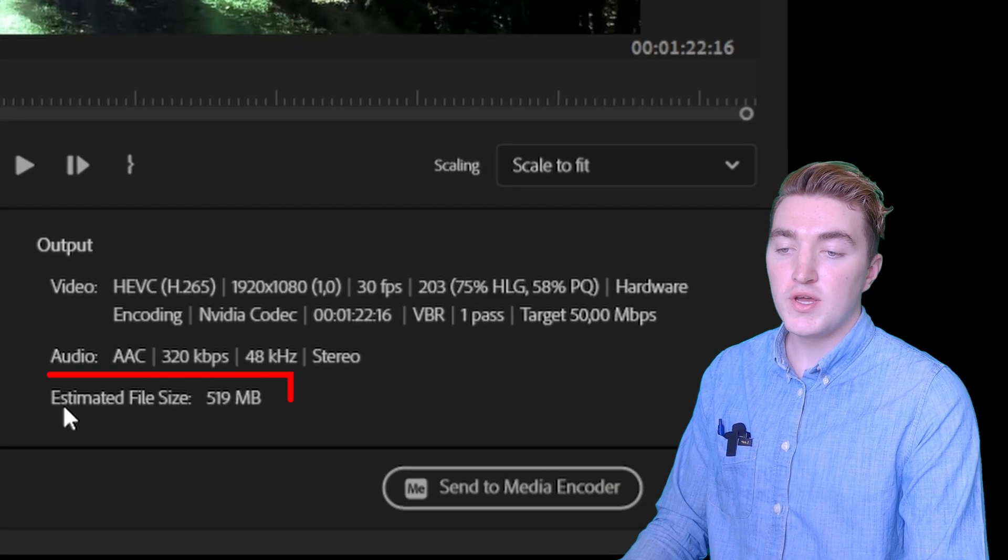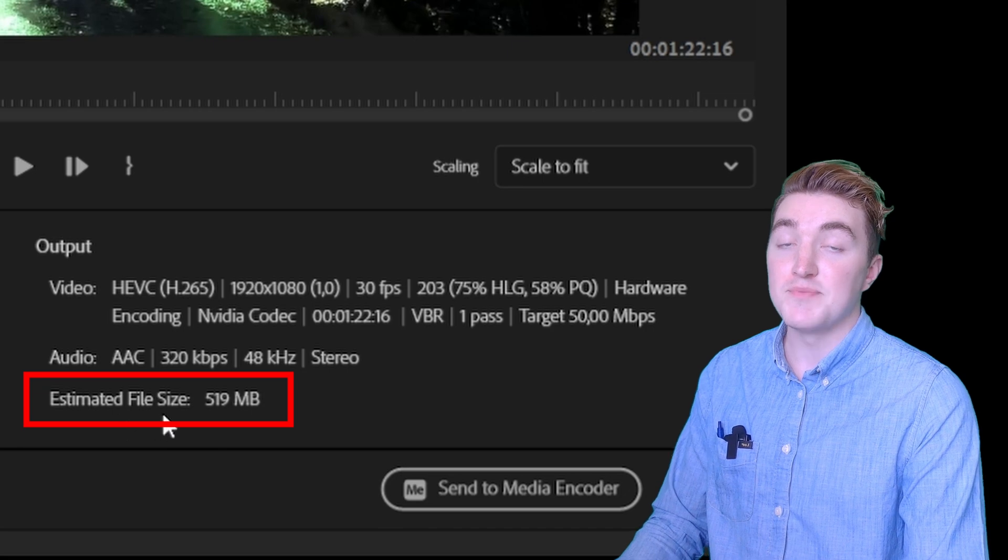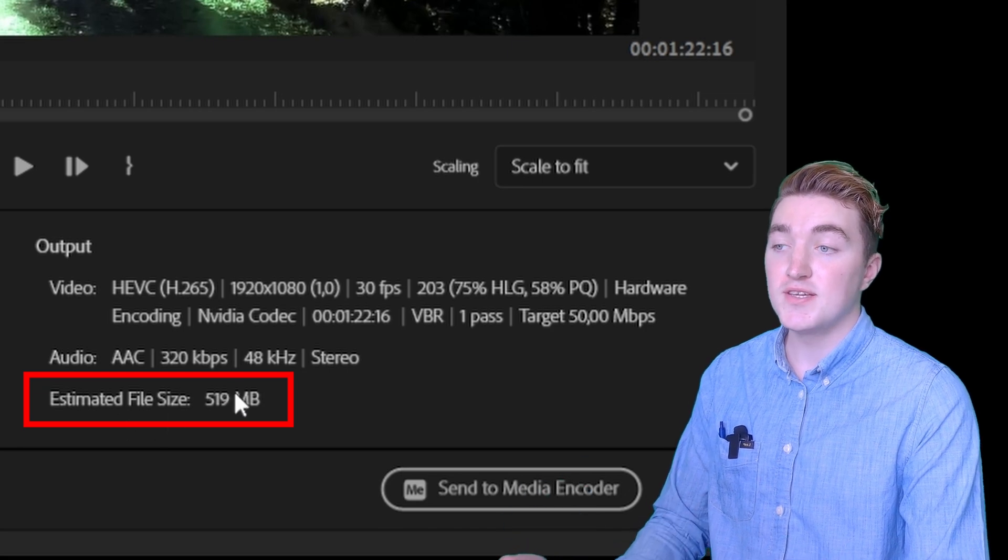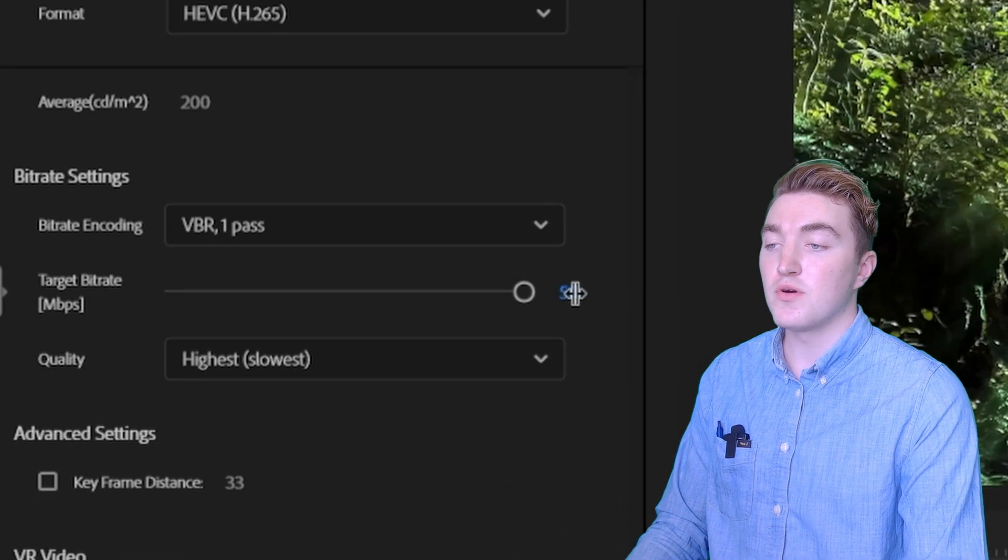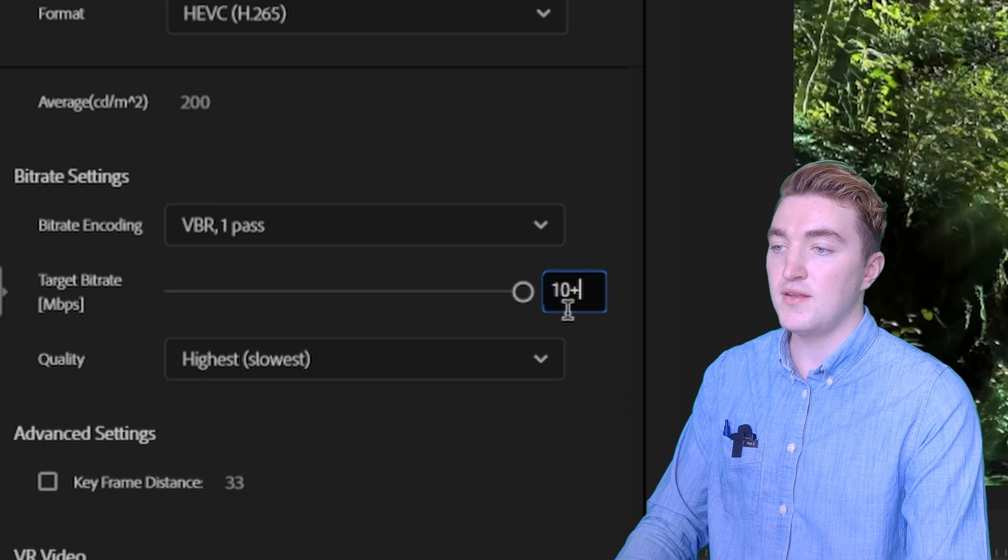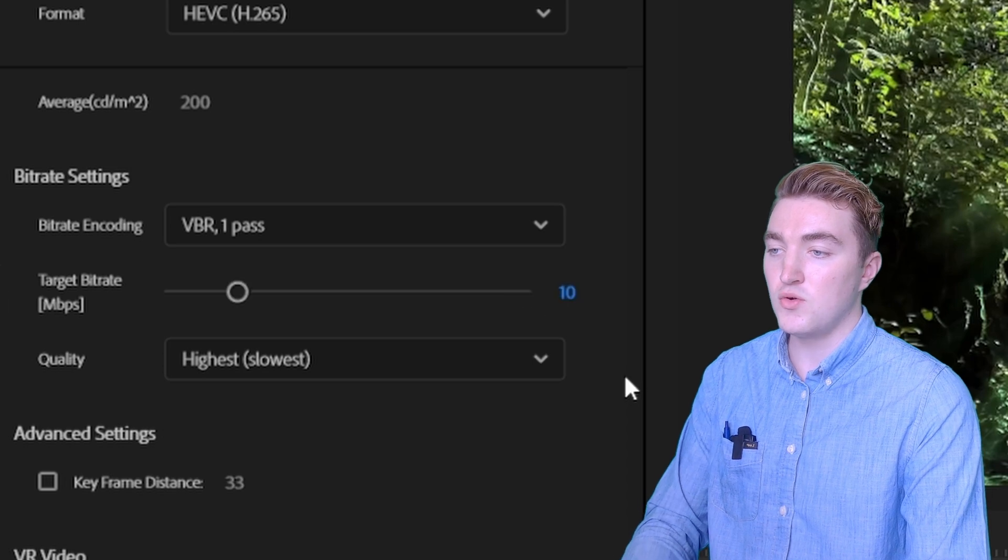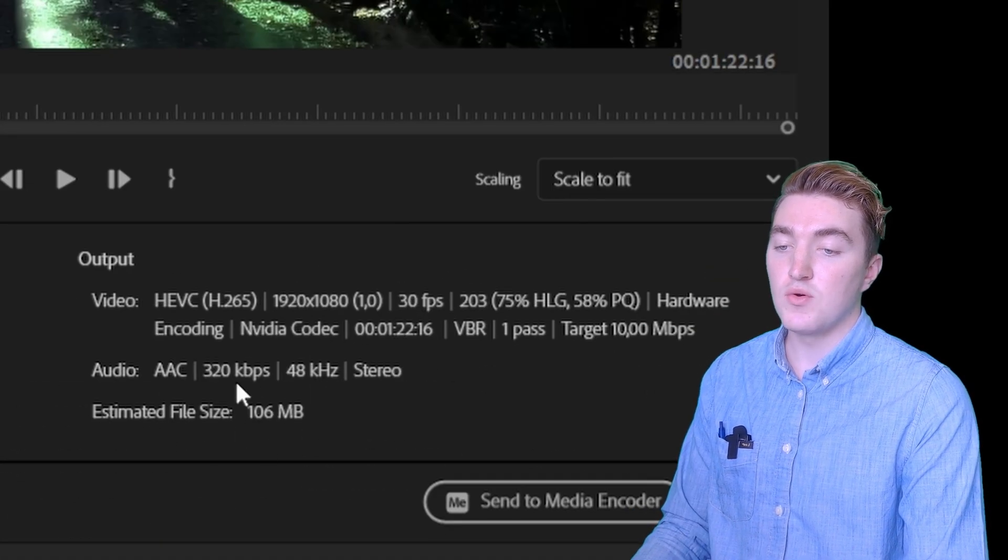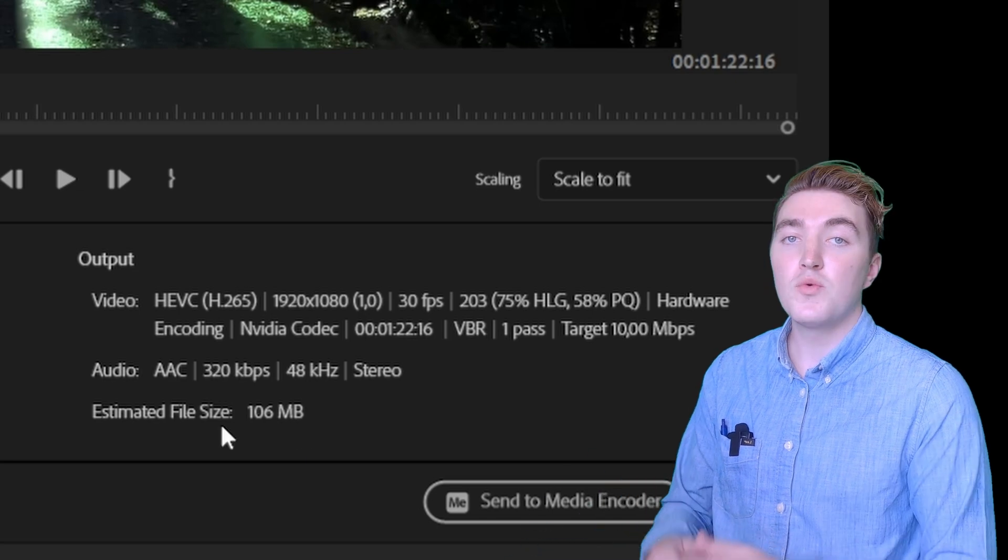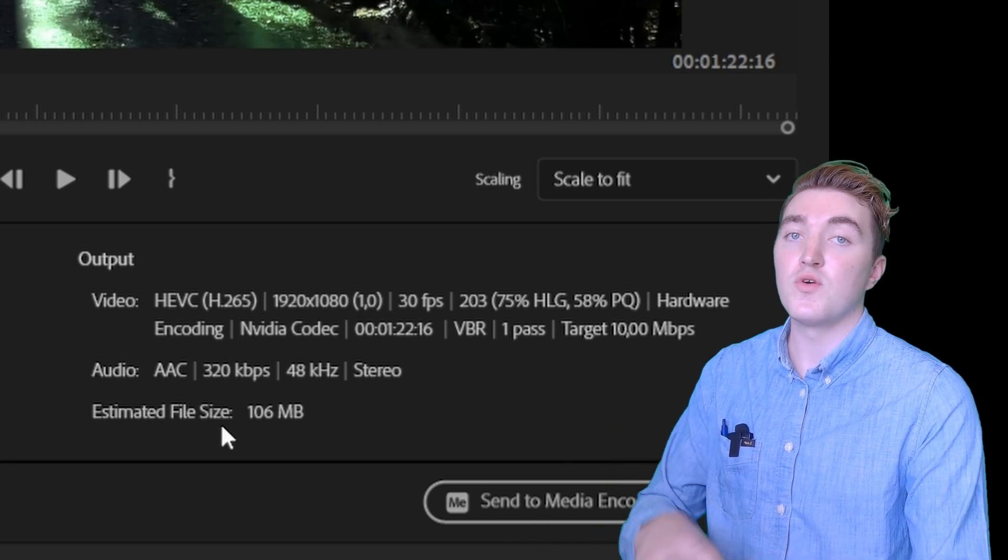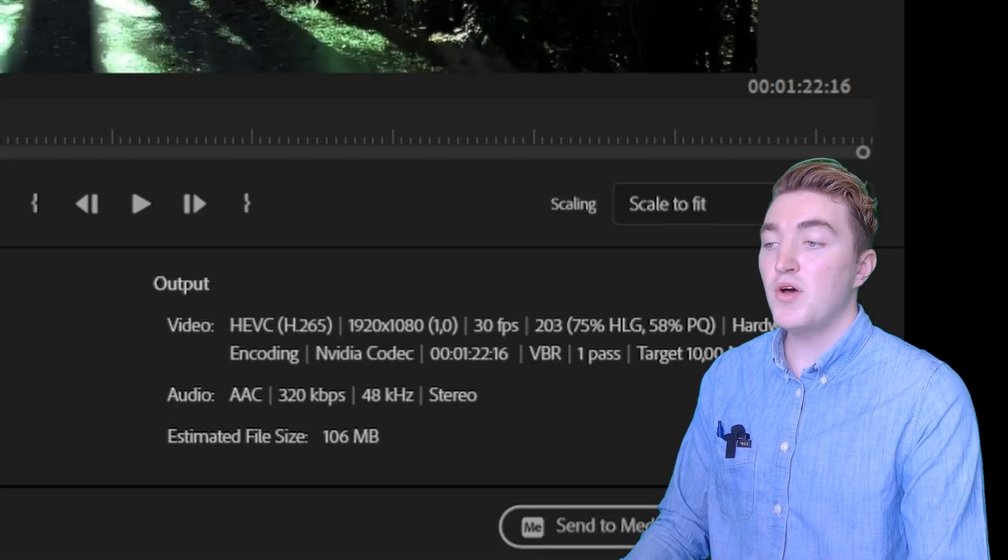If you watch down here in the corner you can see the estimated file size, and if we now change it from 50 to 10, you can see that the estimated file size is now only 100 megabytes. We have reduced it to a fifth of what it was.